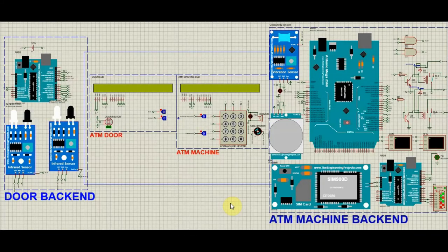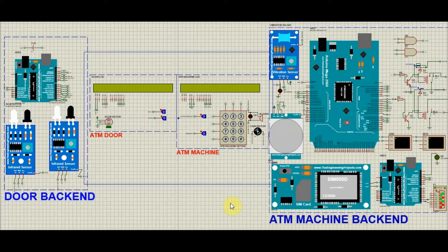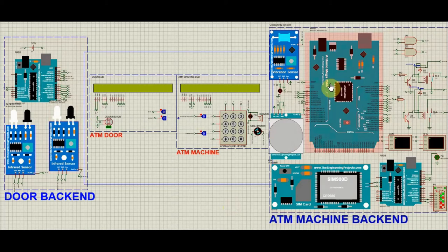The layout which you see here is the full functioning and a working model of a real-time ATM system. These two parts represent the back end of the system and this part acts as the front end of the ATM machine.